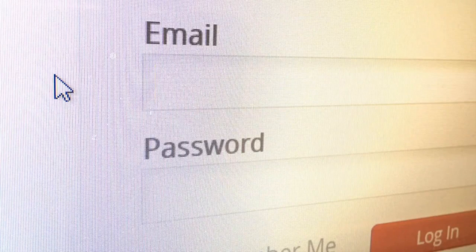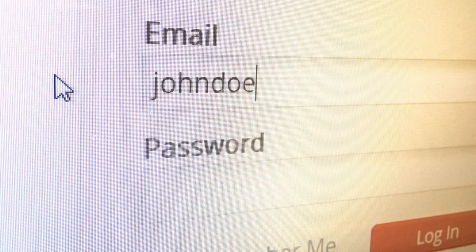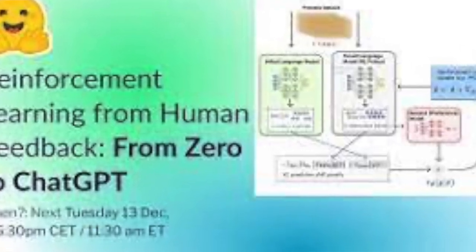ChatGPT can also answer follow-up questions, which is very interesting. It can challenge incorrect responses, reject inappropriate queries, and even admit its mistakes. It uses a technology called RLHF — Reinforcement Learning from Human Feedback — which refers to incorporating human feedback into a reinforcement learning system. In simple words, it is trained by humans with pre-fed responses. The AI bot understands the keywords and context of the question, obtains multiple responses, ranks them, and provides the best response from the pre-training provided with a large amount of text data.